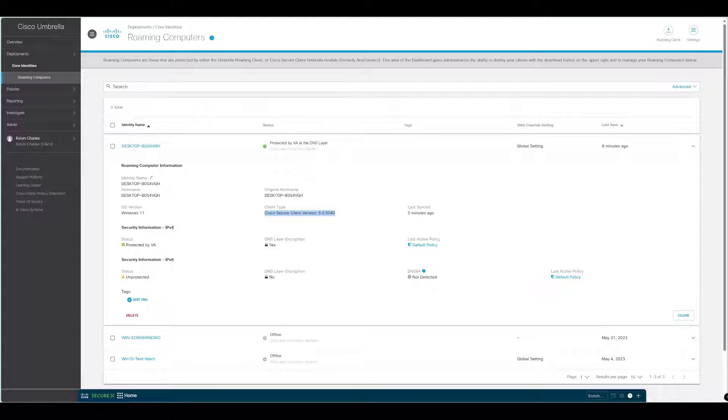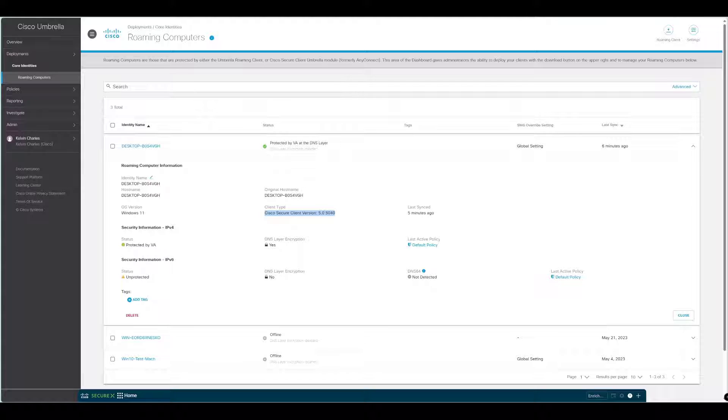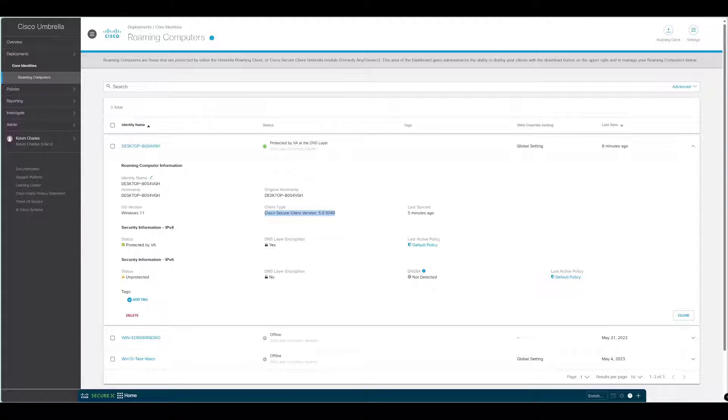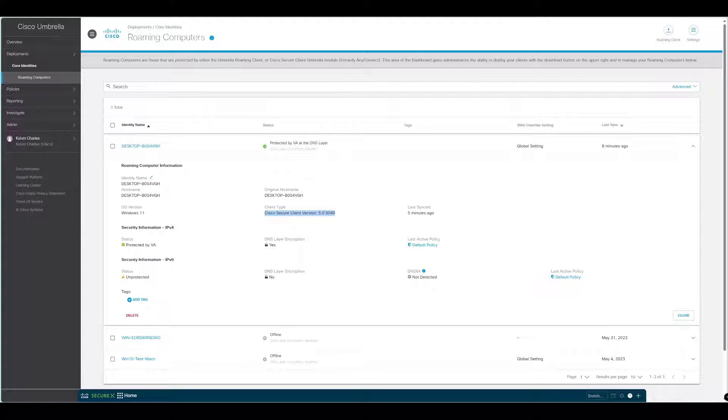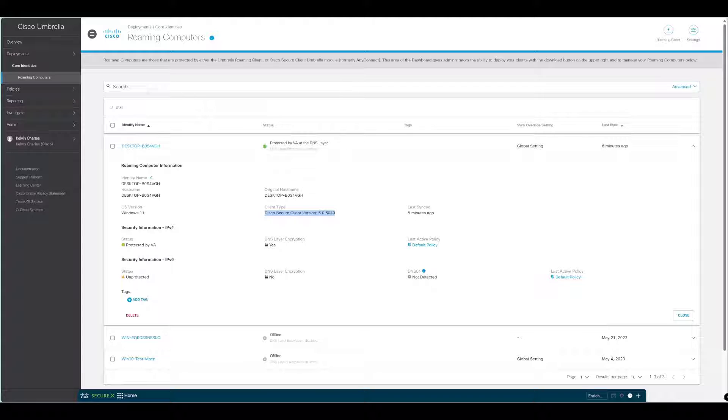If you are moving from the Umbrella Roaming Client, you need to take into consideration whether you decide to do a staged migration or a full rollout. You also need to consider how you get that software onto the new machines using whatever management tools if you are using them already to make sure that the migration is as successful as possible.